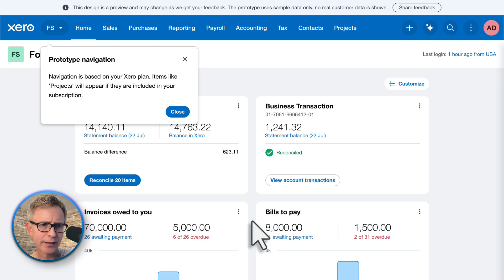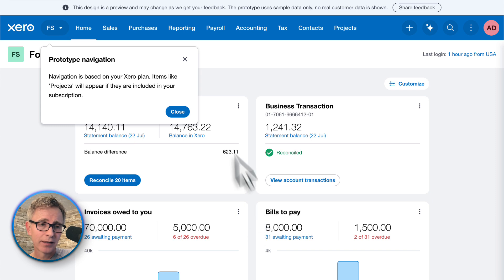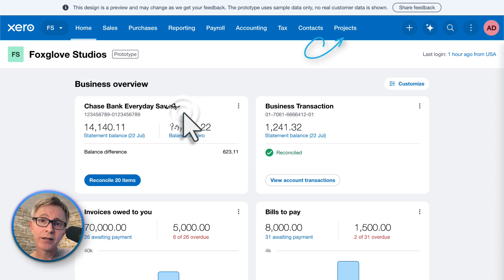So here it is. There's a message to say it's a prototype, and what you see depends on what's in your plan. For example, if you use Xero Projects, you'll see the Projects tab.